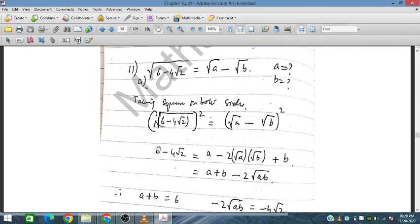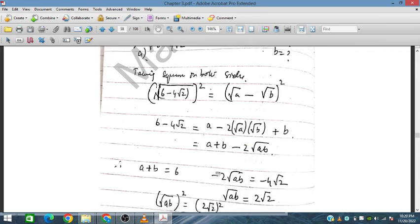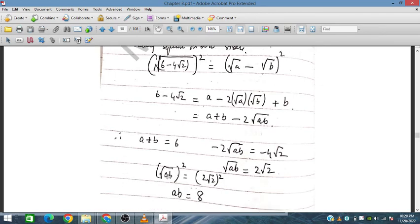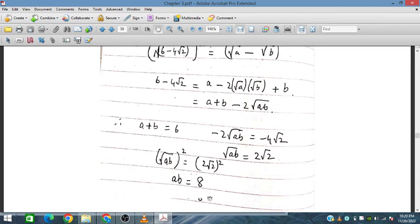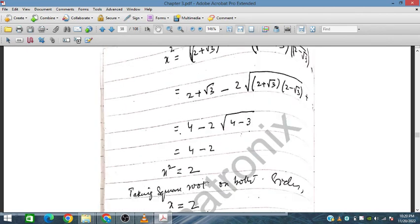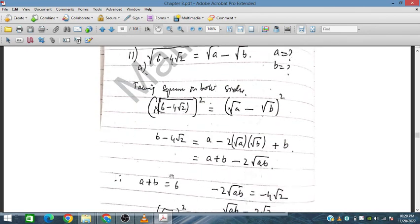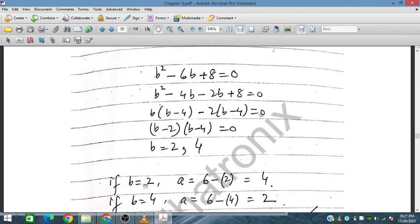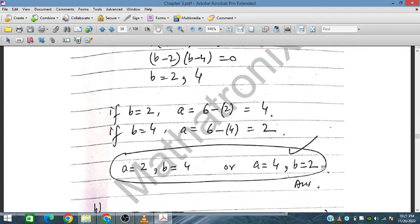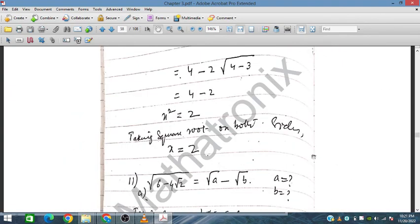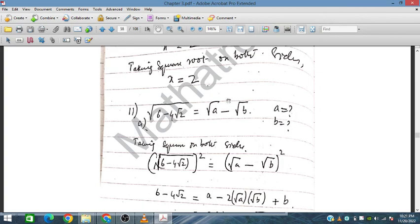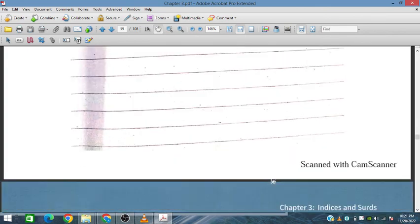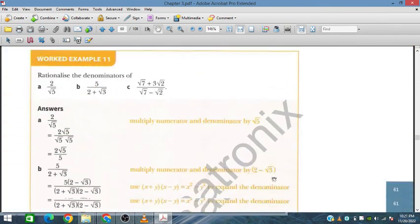From the comparison: a + b = 6 and 2√(ab) = 4√2, so √(ab) = 2√2, meaning ab = 8. Solving simultaneously: a + b = 6 and ab = 8 gives a = 4 and b = 2. This is a very important problem that may be asked in the final exam. In the next session, we will discuss Exercise 3.5.